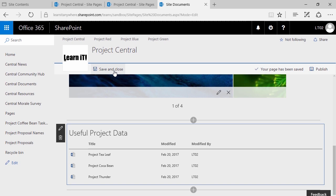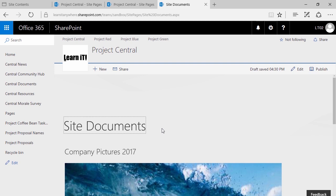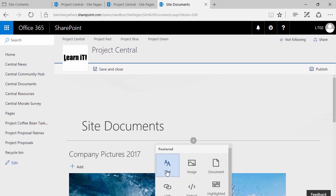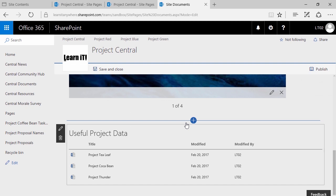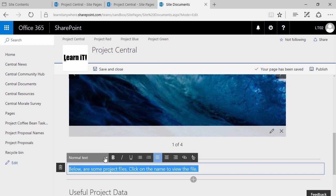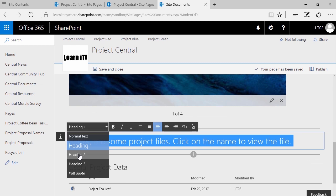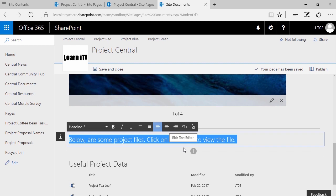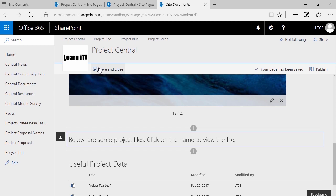I'm going to go ahead and click save and close. Remember, we could have easily added text — if I wanted to, I could have edited the page, clicked the plus, and said text. That would have been useful if I wanted to add a little bit of context, such as: below are some project files, click on the name to view the file. I can even specify what type of text it is — by highlighting it, I could say it's a heading or a heading 2. The process is just a little bit different compared to wiki pages.